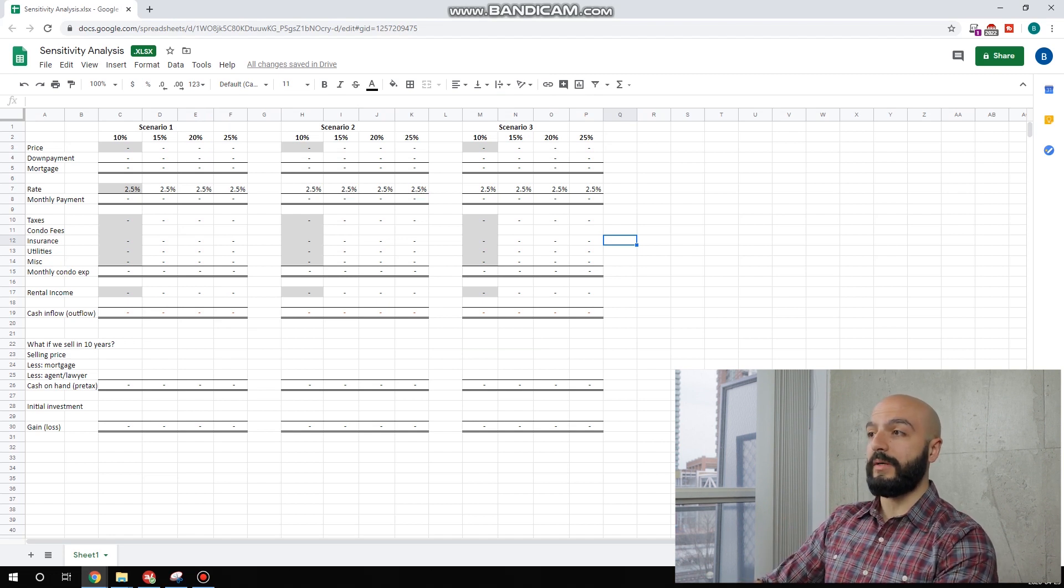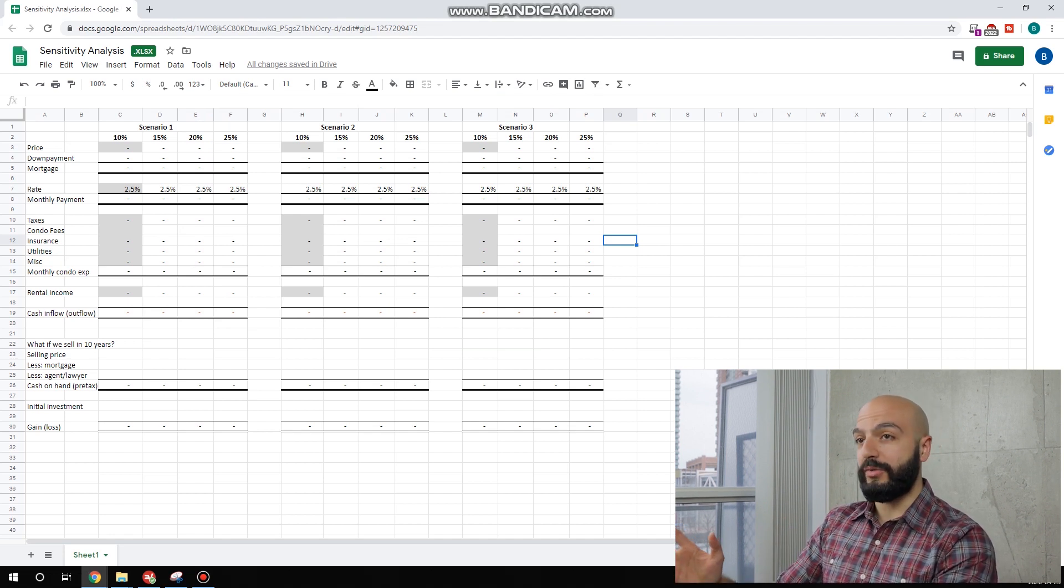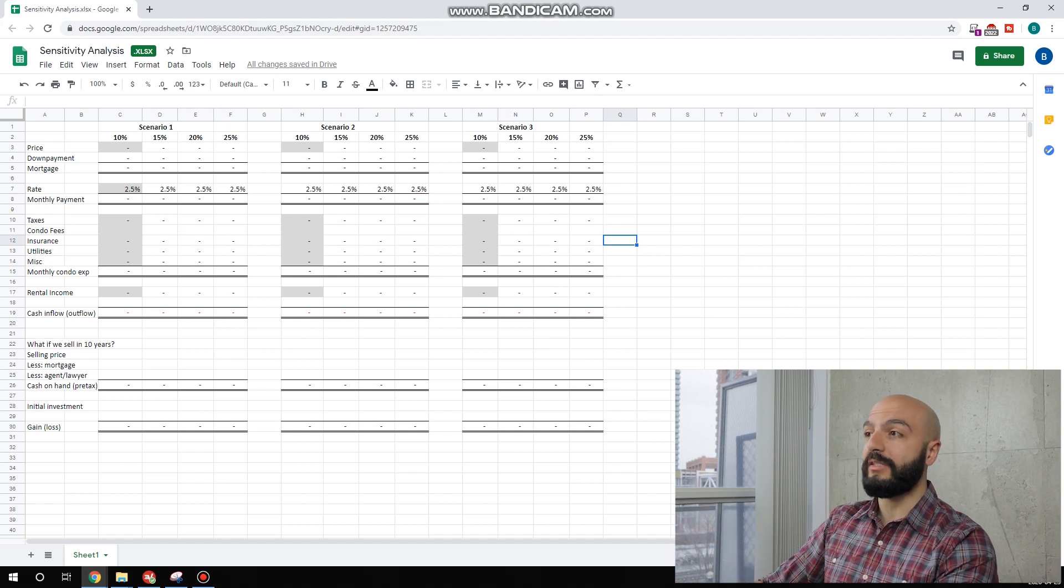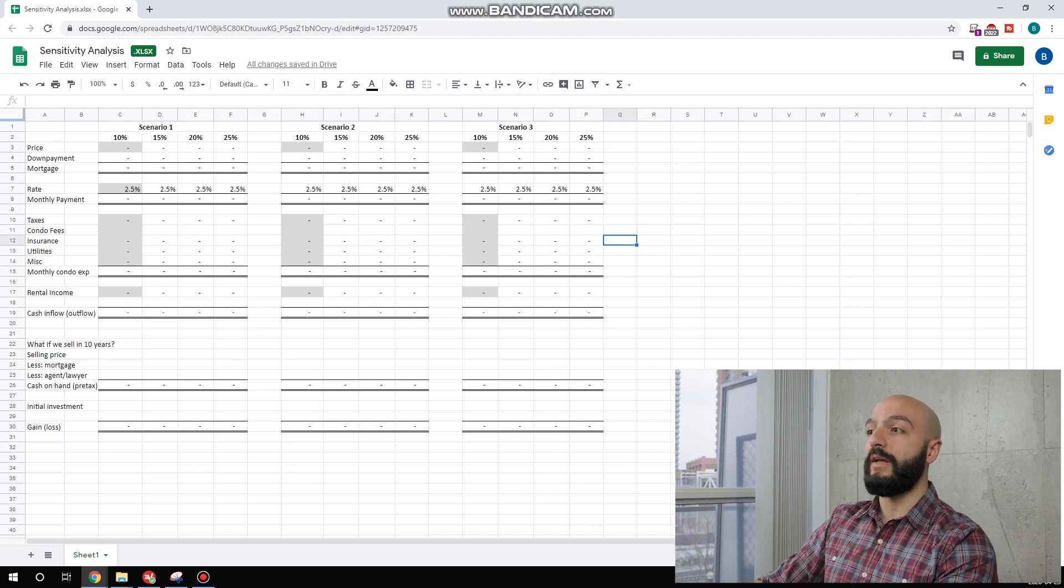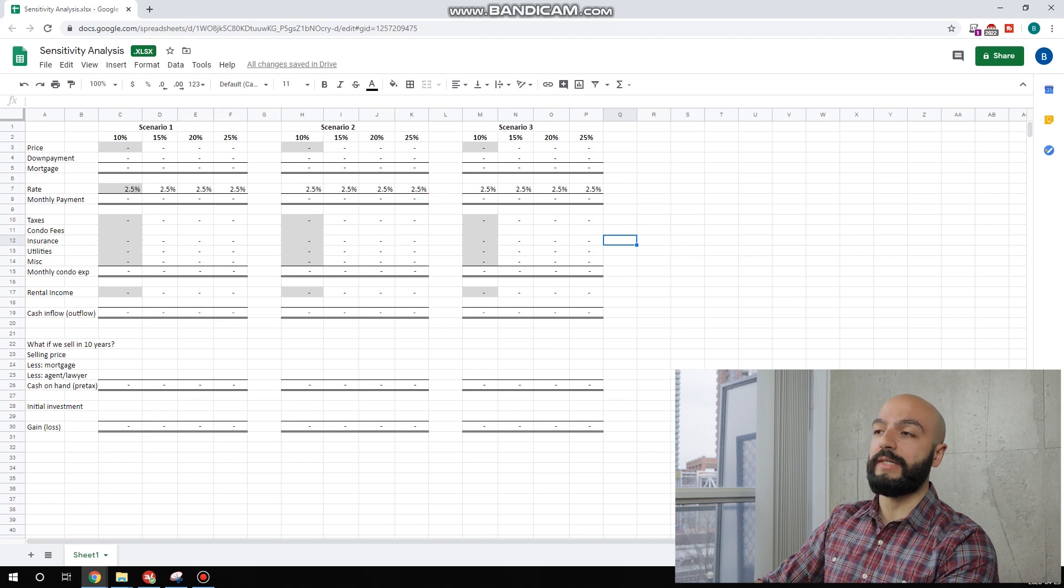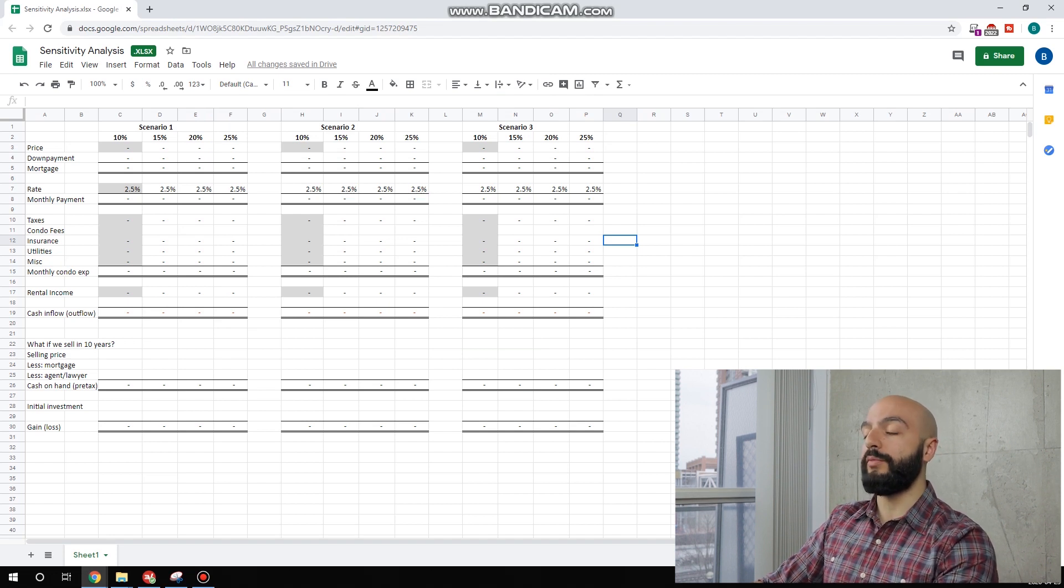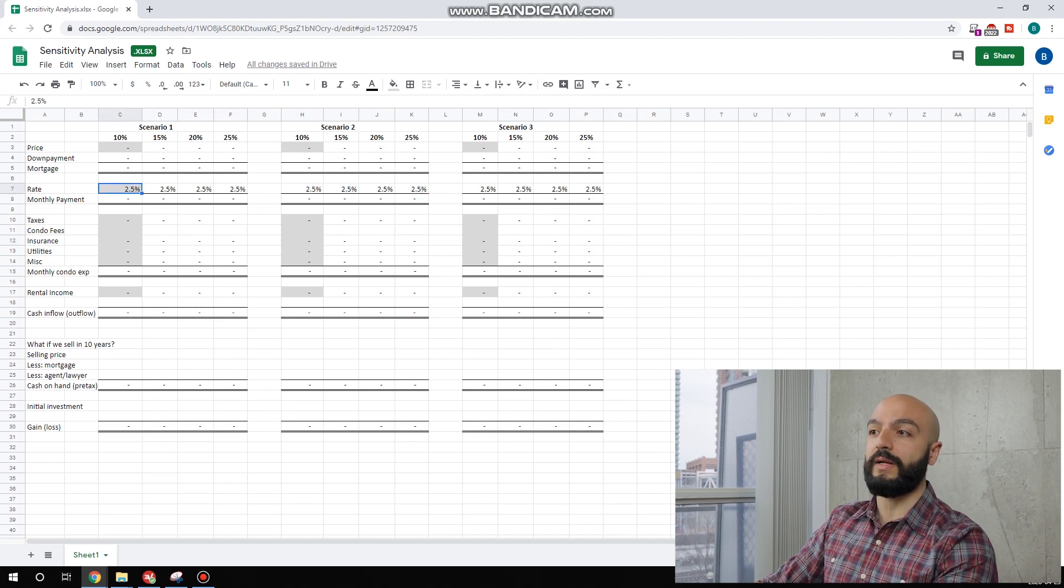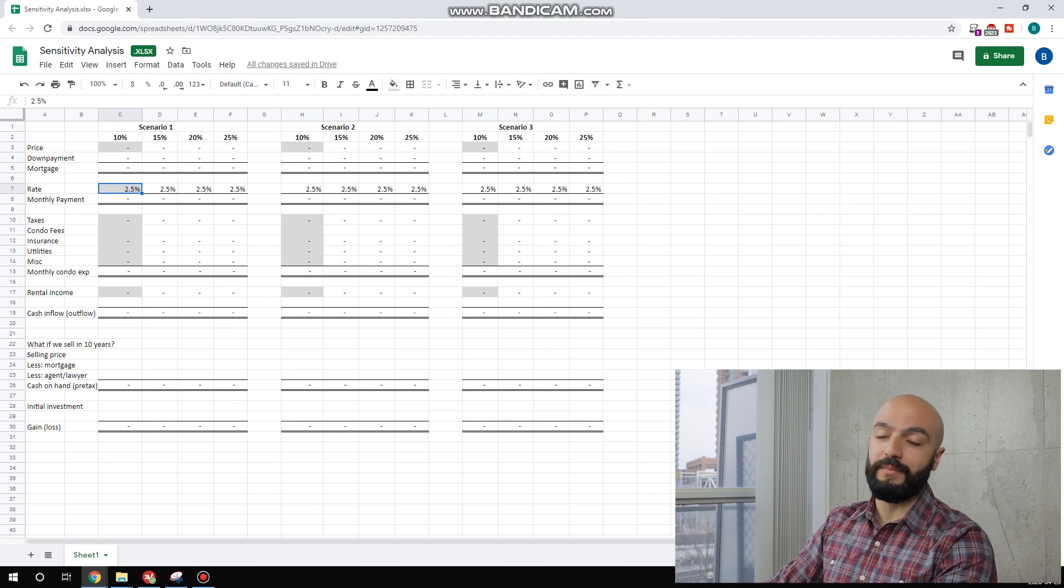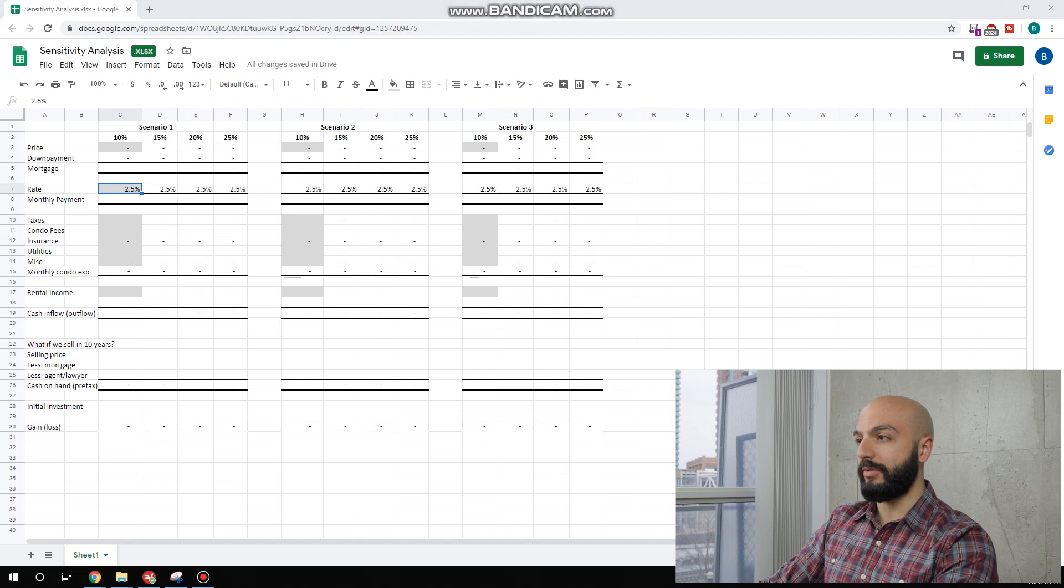Let's go through some numbers now. If you can see on the screen, I'm going to be showing you a sensitivity analysis. I'm going to be choosing three properties, doing different scenarios on each, varying on down payment. I've pre-populated the interest rate. This is what I've found for four or five year mortgage rate from the banks. Let's get started going straight into the numbers.